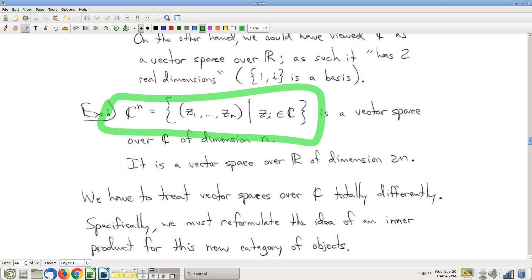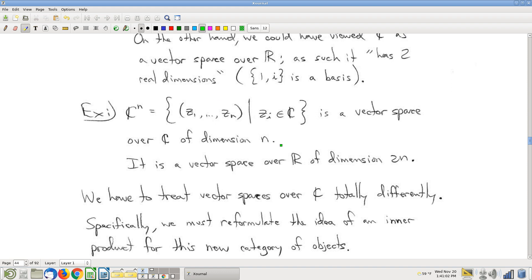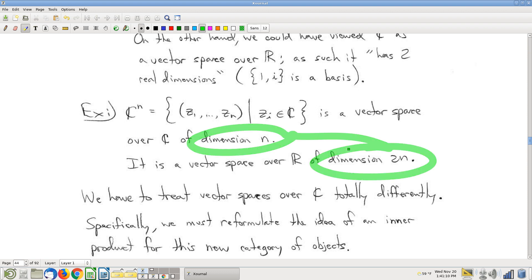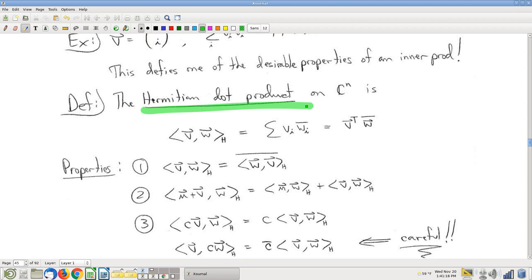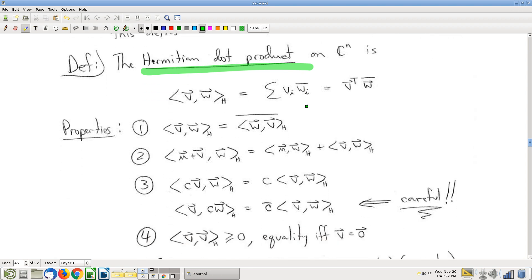Again, mea culpa, but it was kind of on purpose. I didn't want to deal with the additional difficulty there until we really needed to, and now we really do. So in Cn, we get a new notion of dimension when we allow complex coefficients. We get a new dot product — the old dot product we have to chuck, because it does some really unacceptable things. So we get a new kind of dot product called the Hermitian dot product.